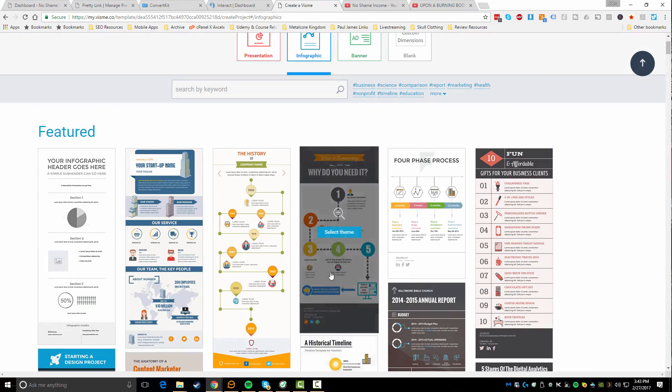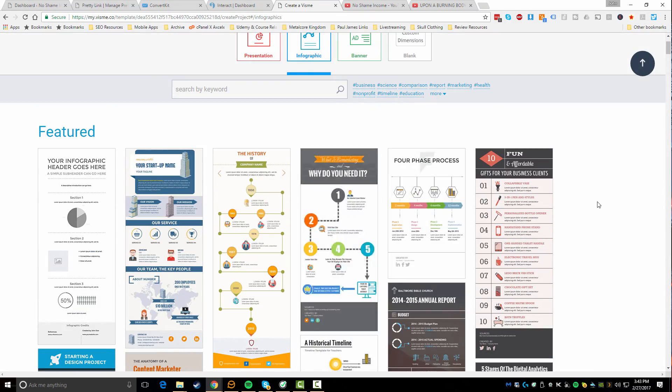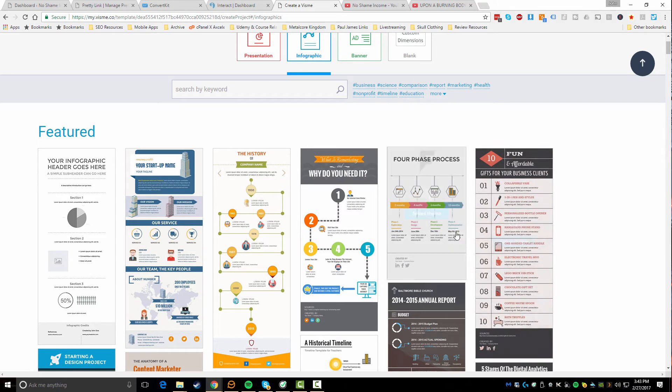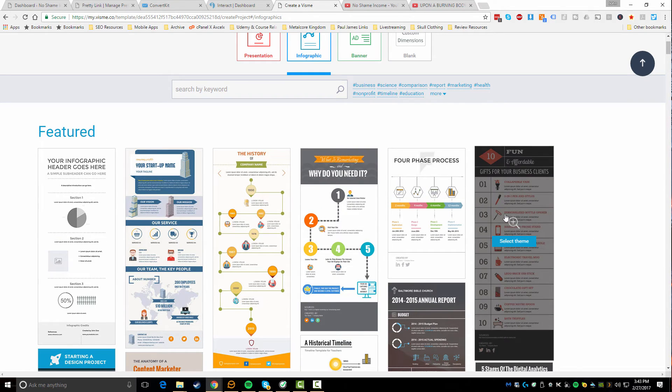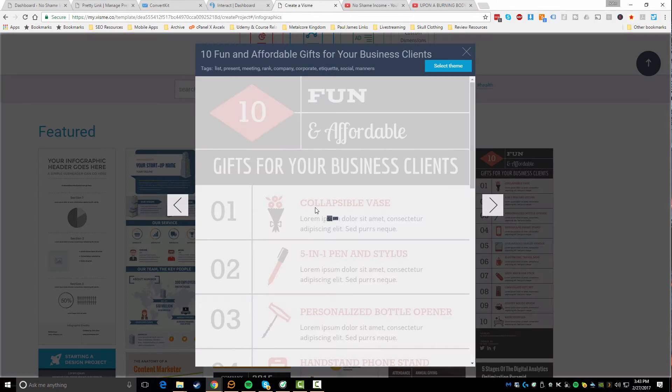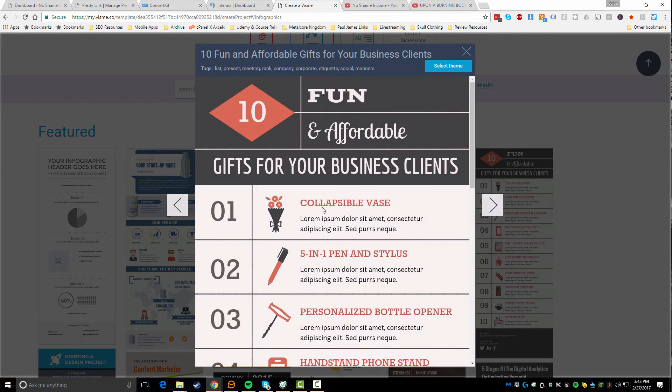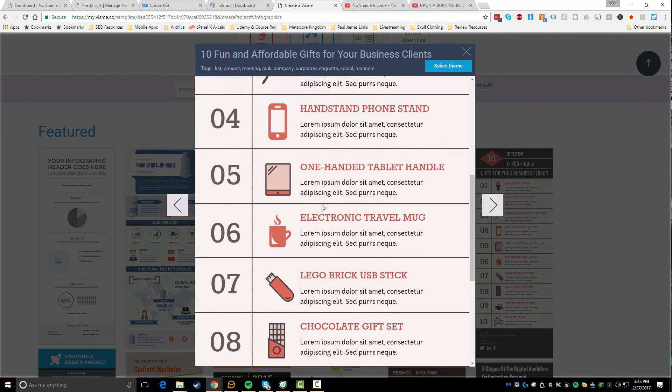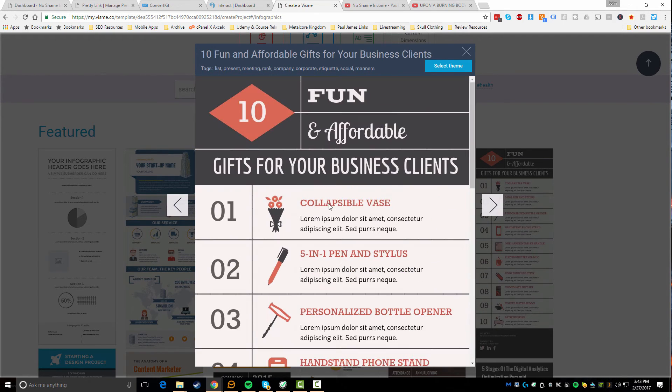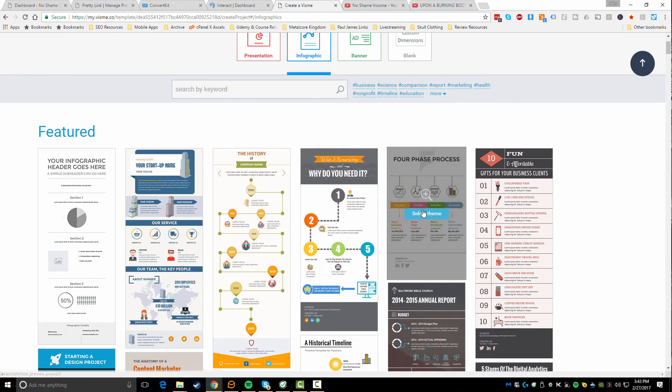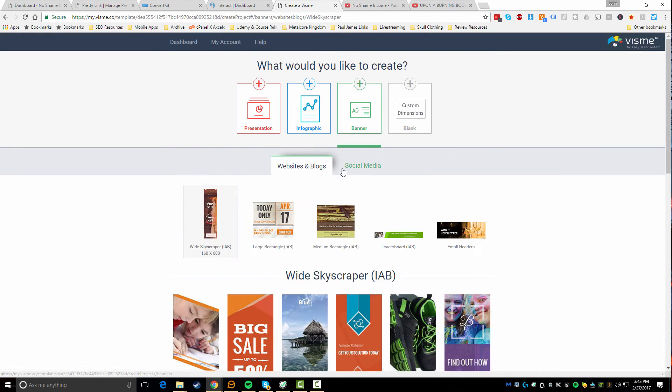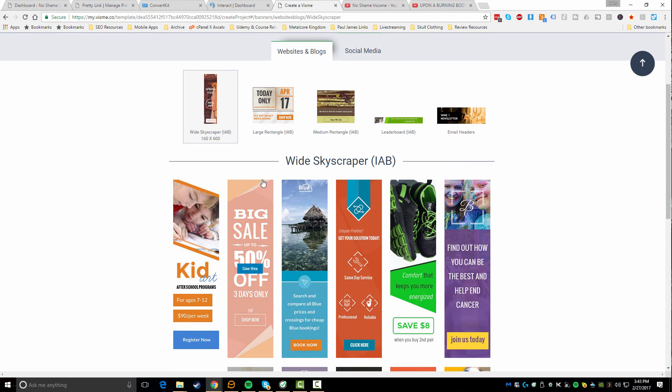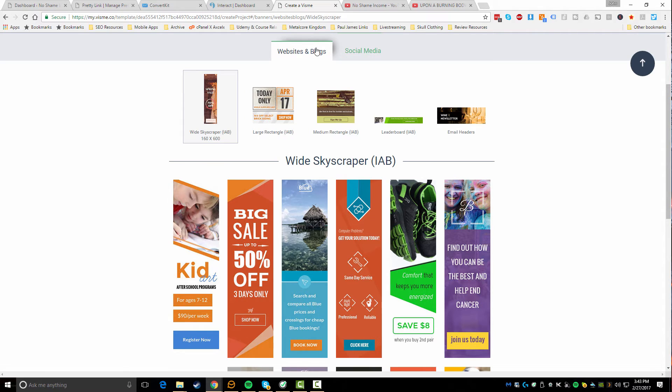I'm not gonna go through all of them but there is a lot to work with here. I mean here are some of the featured ones at the very top - really this is pretty cool. And here, gifts for your business clients, so you can come in and basically edit this with your own imagery and text.